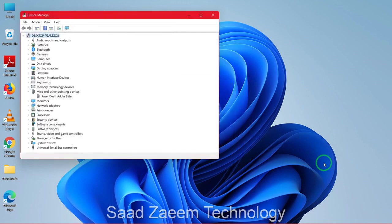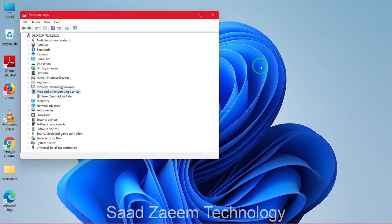Now you can click on the Tab key again. As you can see, your mouse has been uninstalled now.